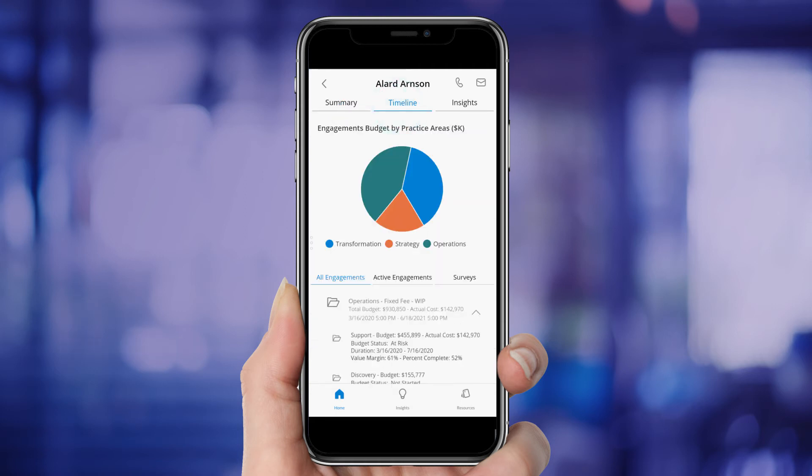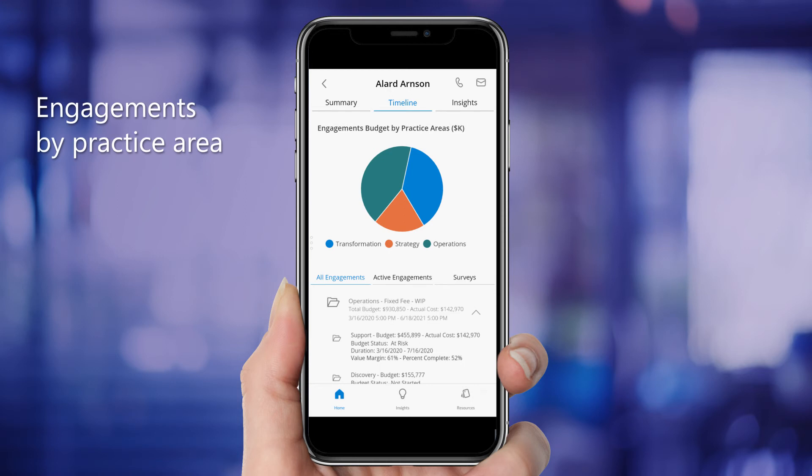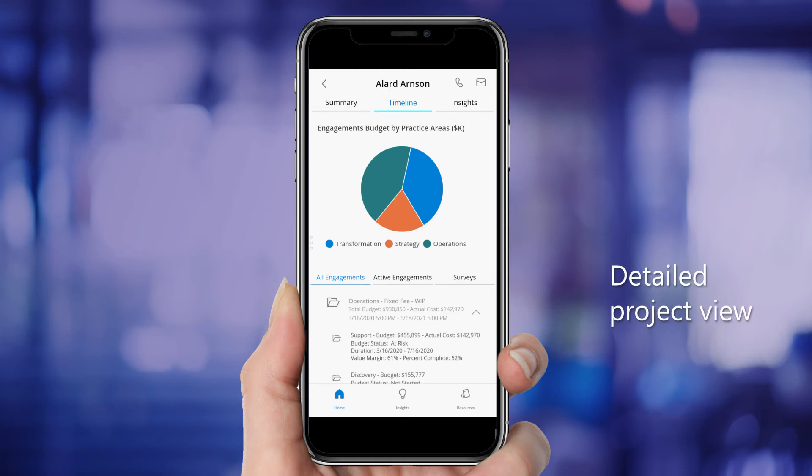The timeline view gives Ashley a closer look at the information behind those KPIs. She can see a breakdown of Allard's engagements by practice area, as well as a detailed view of the overall project and each of its components.